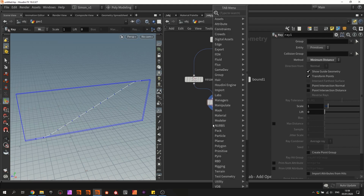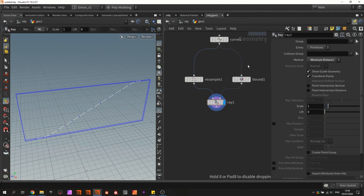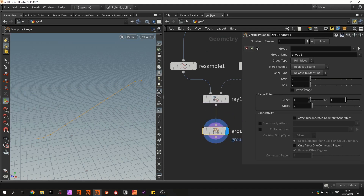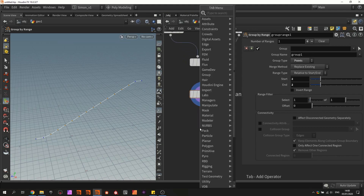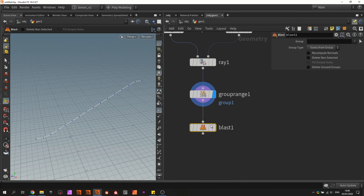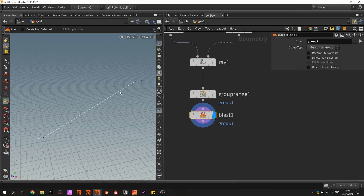Now to clean up this shape a bit more I'm going to use a group range. In this group range I will be selecting the first points. First of all I want to select points, so in here I will go to type points. We can select the start points and the end points, but actually I want to put them on two and two, so these two points are the ones I would like to keep. With the Blast node I will be deleting these points that are in this group, so we have cleaned up the shape to make sure that these are always perfectly straight and connected to each other.